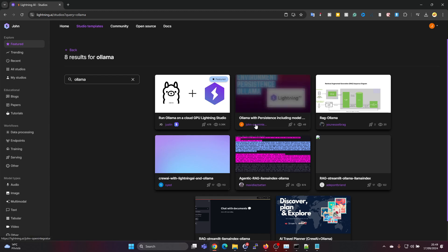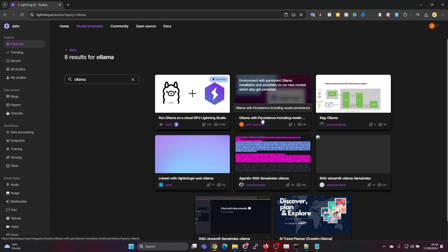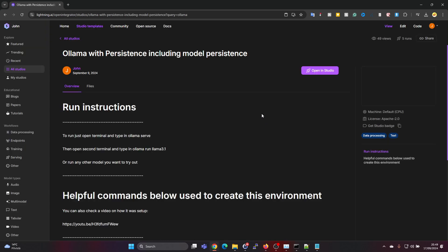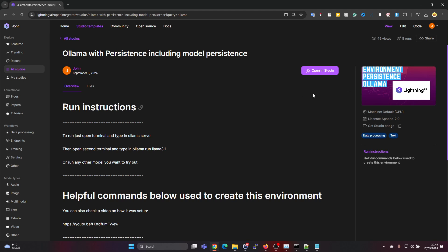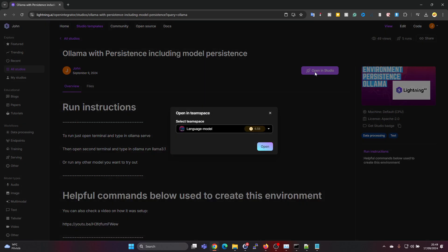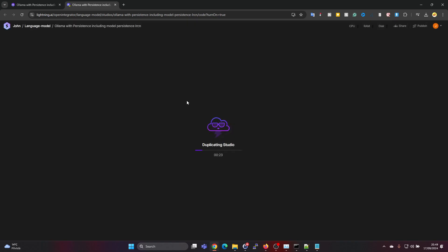I already have an account and I'm logged in to Lightning AI. We can use studio templates to get a quick start. Here's one studio template which I created before which already has OLAMA installed in a persistent way. I'll leave that also in the description. Let's just press on open in studio and then open.